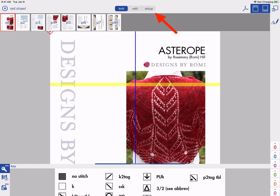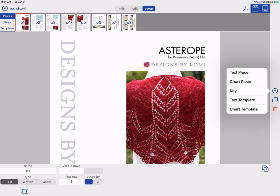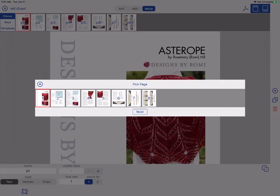To begin, in your project, tap Setup. Tap the plus on the right side and select Chart Piece. Pick the page your chart is on.